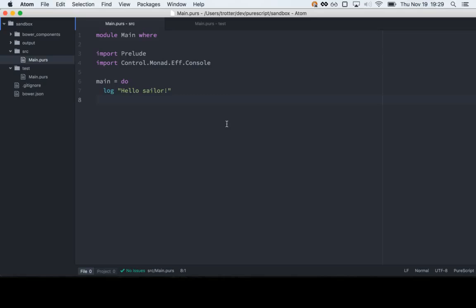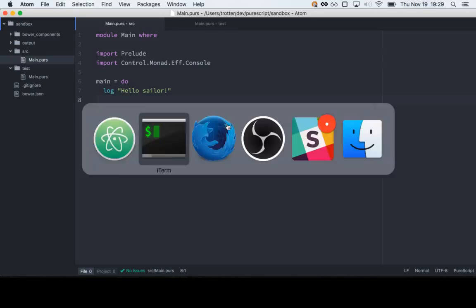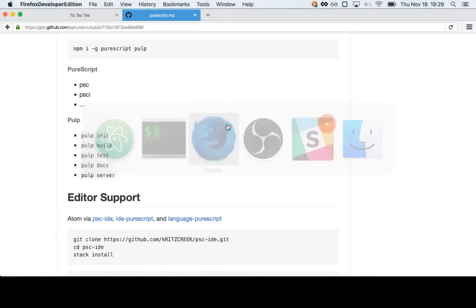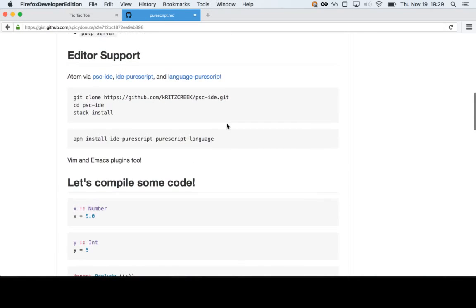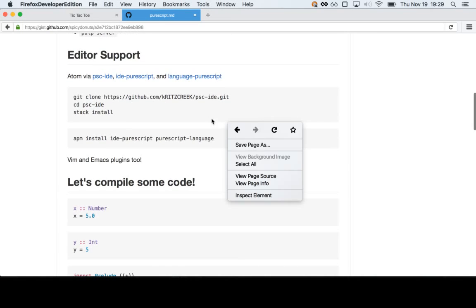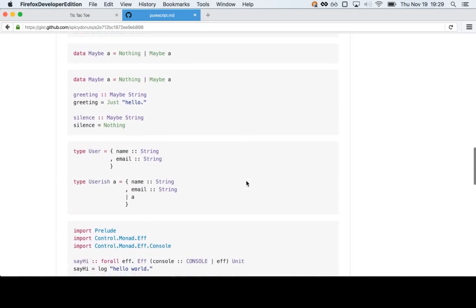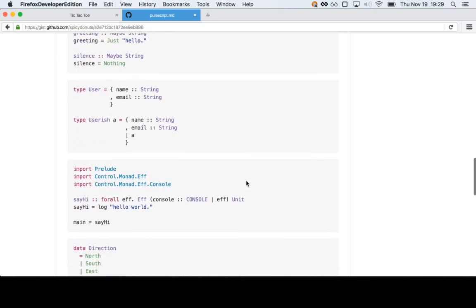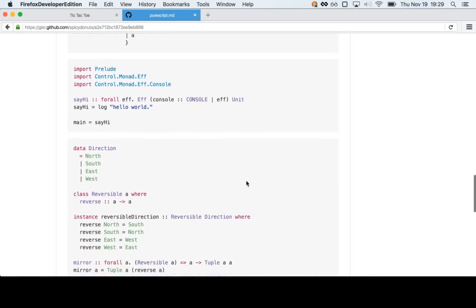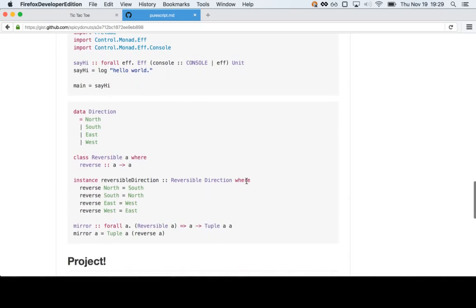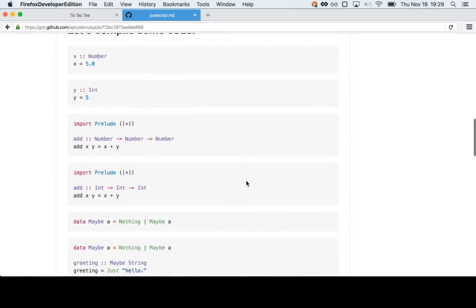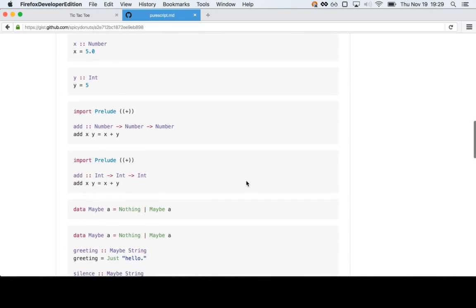The first thing I want to do is actually look at some of the code. After the section on editor support, I've got a bunch of code snippets. None of these really do a whole lot, but it's just kind of highlighting each feature. We'll go through a couple of these and look at the JavaScript they create. It's pretty approachable. People will have different levels of experience with the syntax and the type system, so feel free to ask questions.